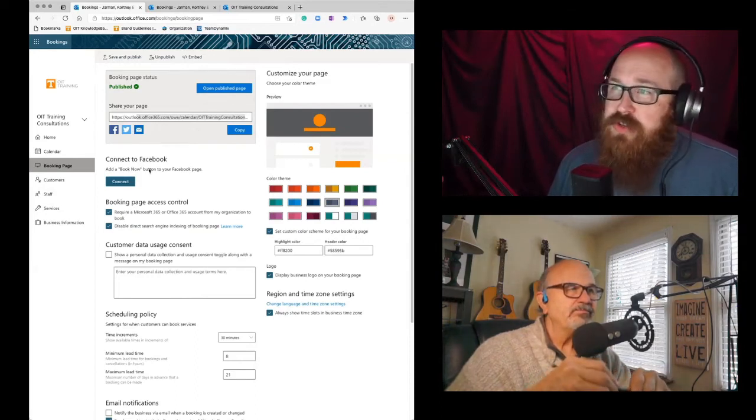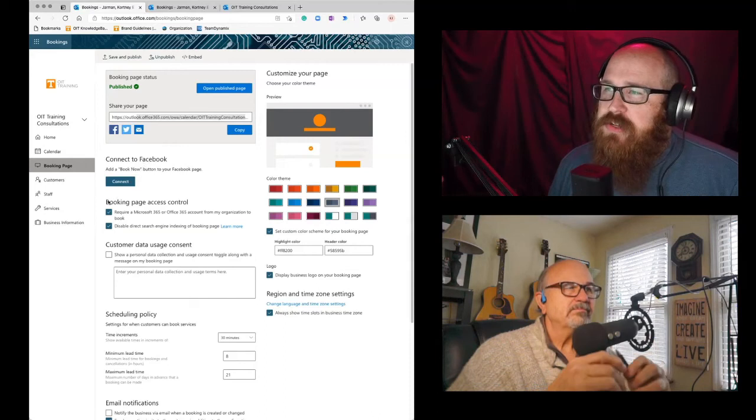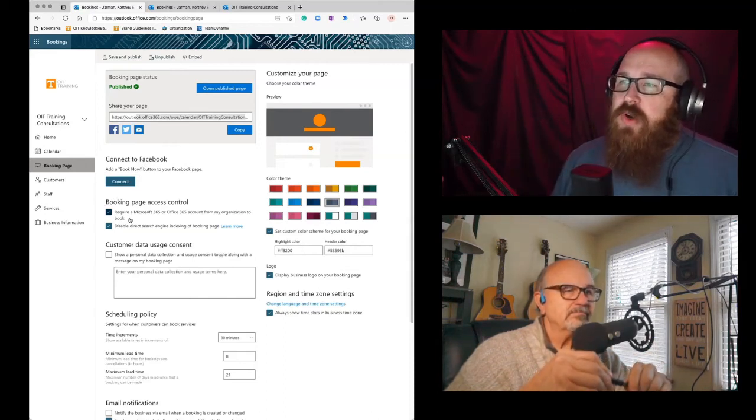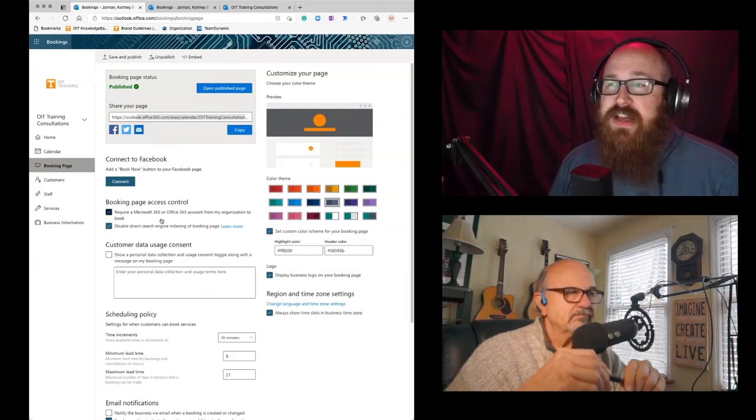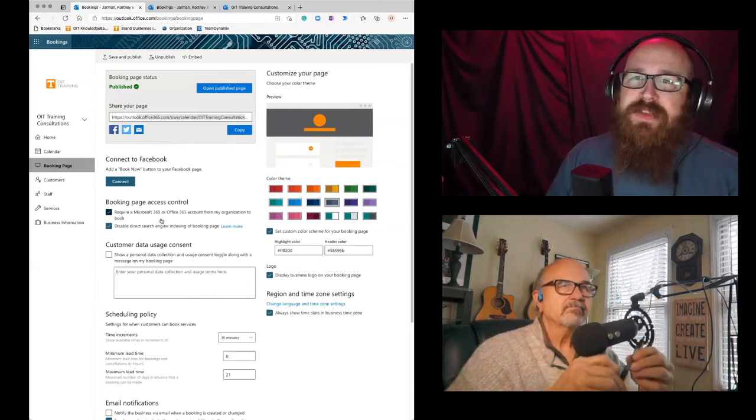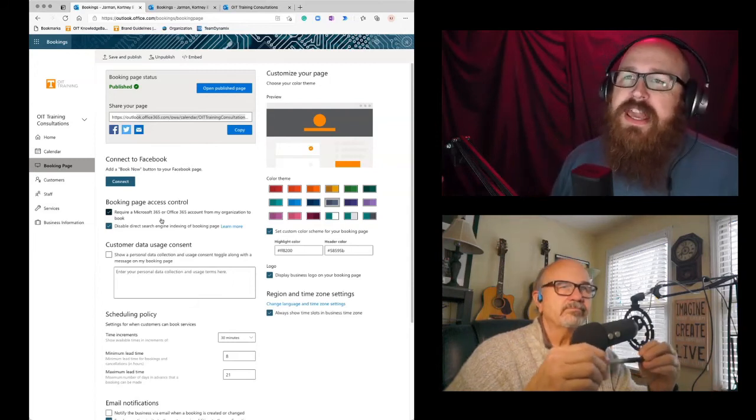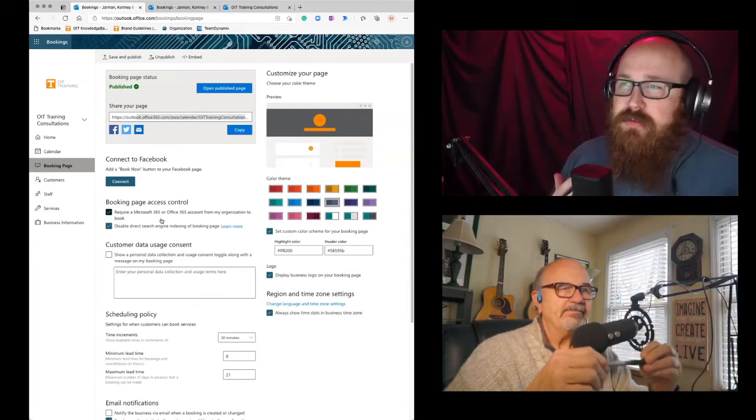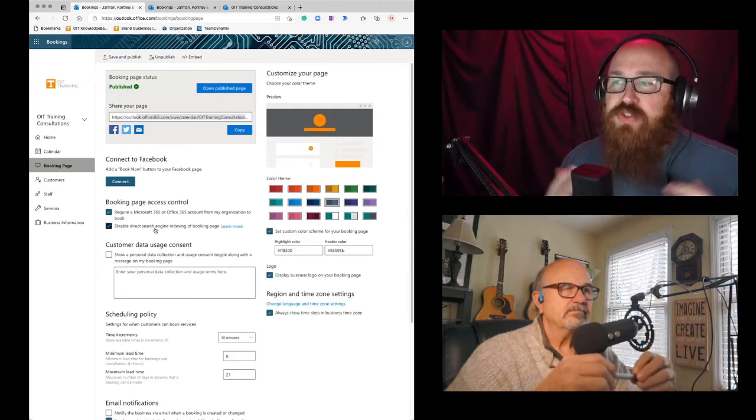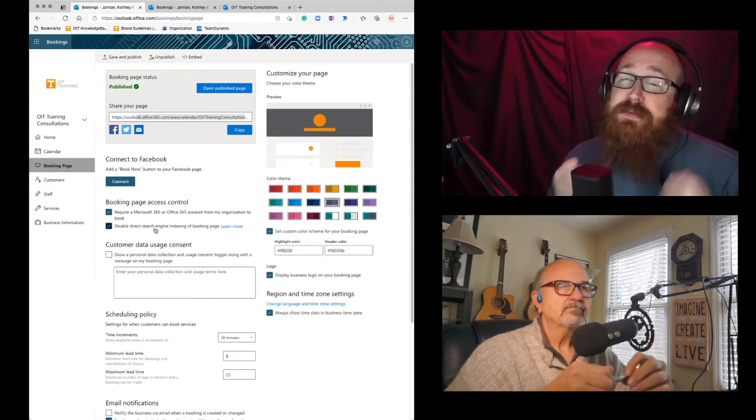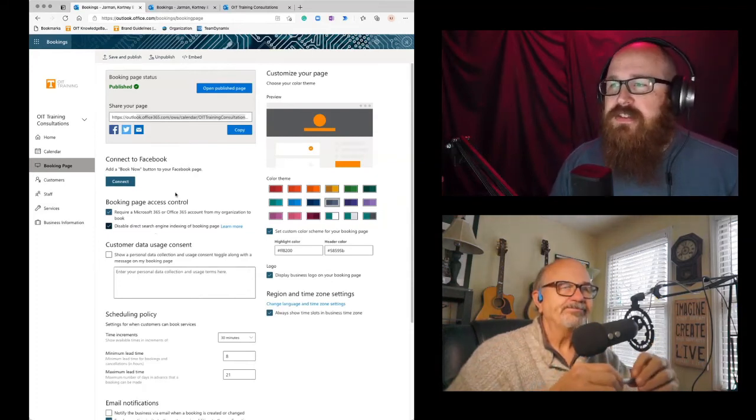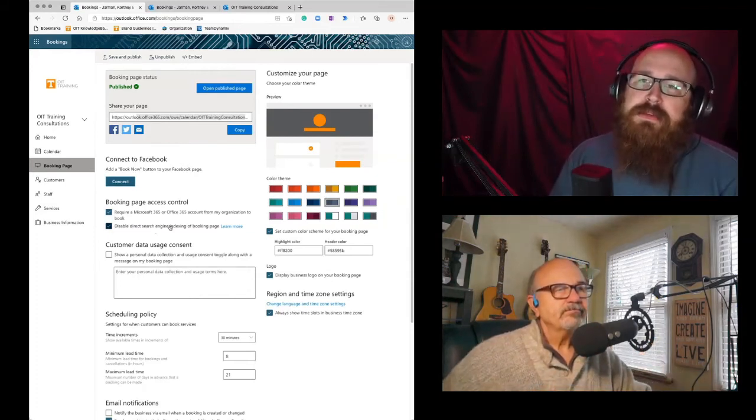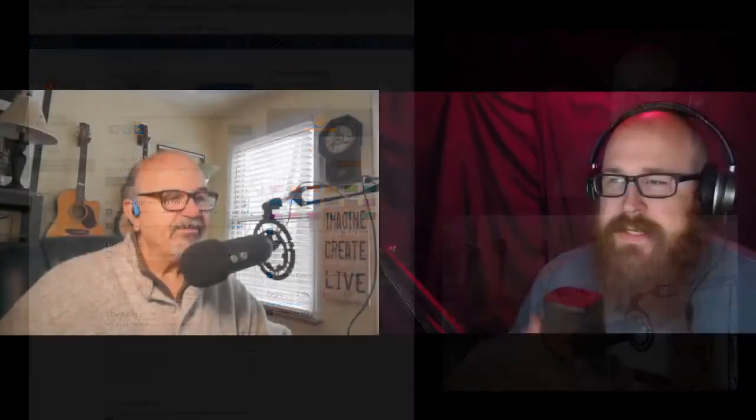I honestly, I don't use the connect to Facebook button here, but the last thing I want to show before we jump off today is require a Microsoft 365 or Office 365 account from my organization. This means that you can limit it to only UTK people can book that appointment with you. And then I also disabled this direct search engine indexing. So it's not going to appear on Google. So this ensures that only UTK people can schedule appointments with me. I love it. This is good information, Courtney.